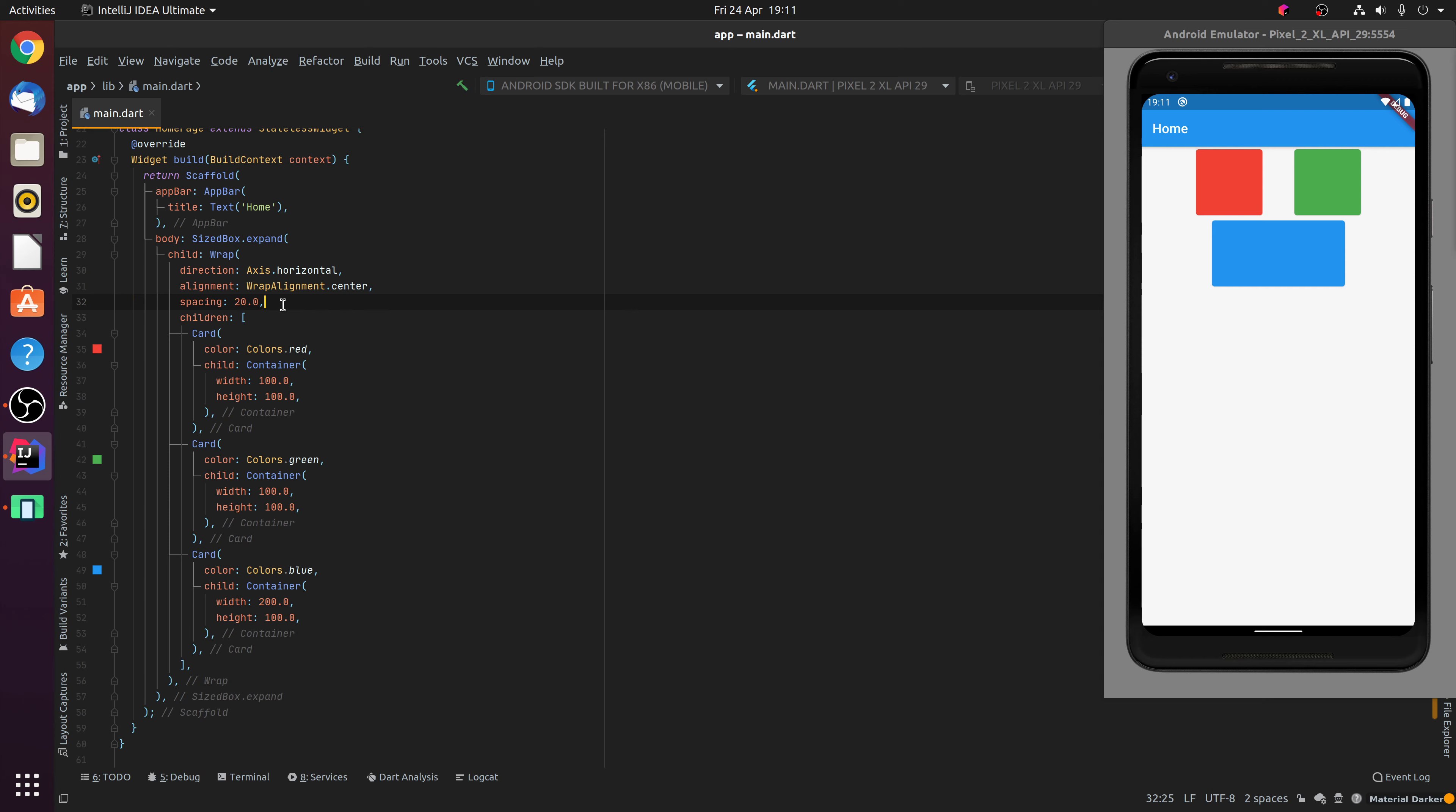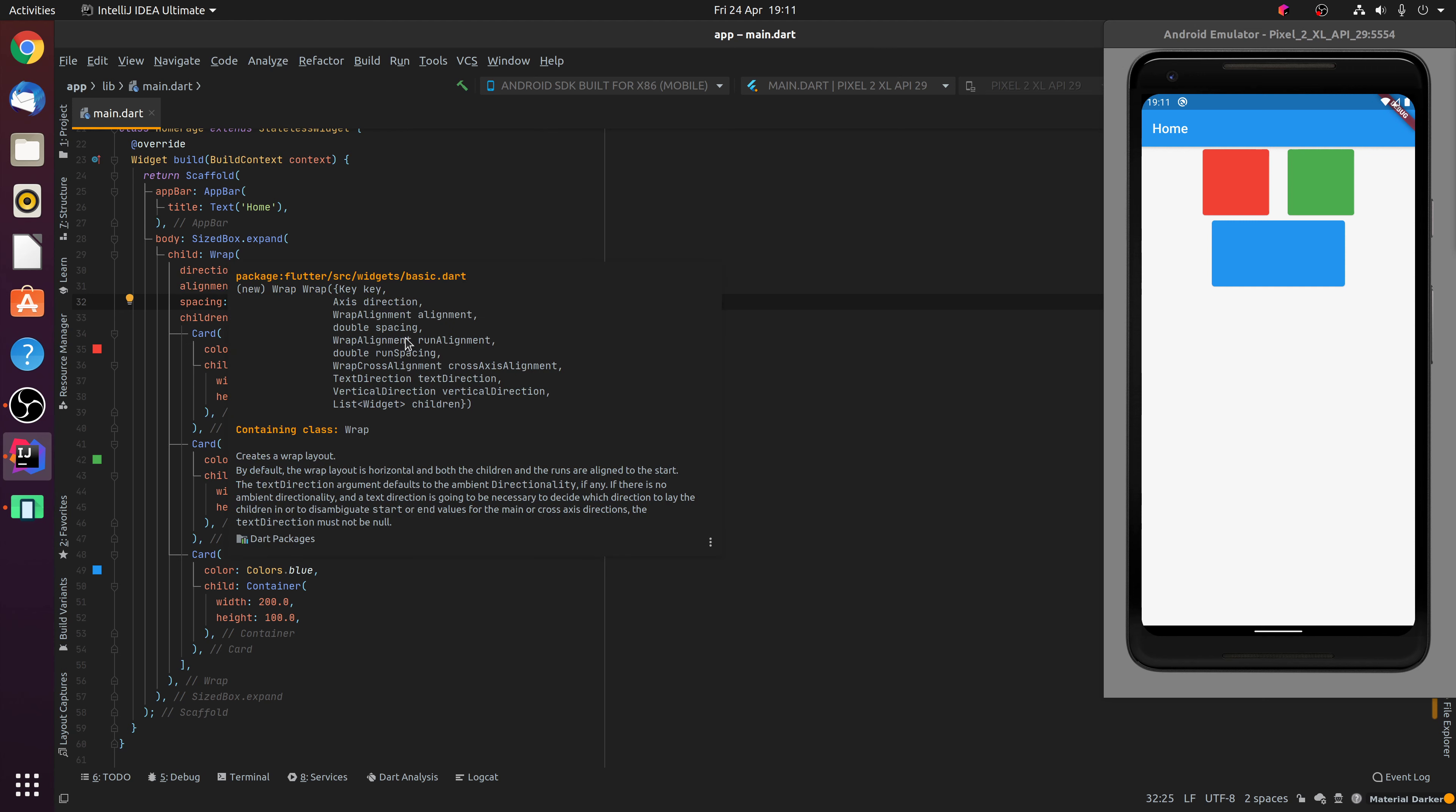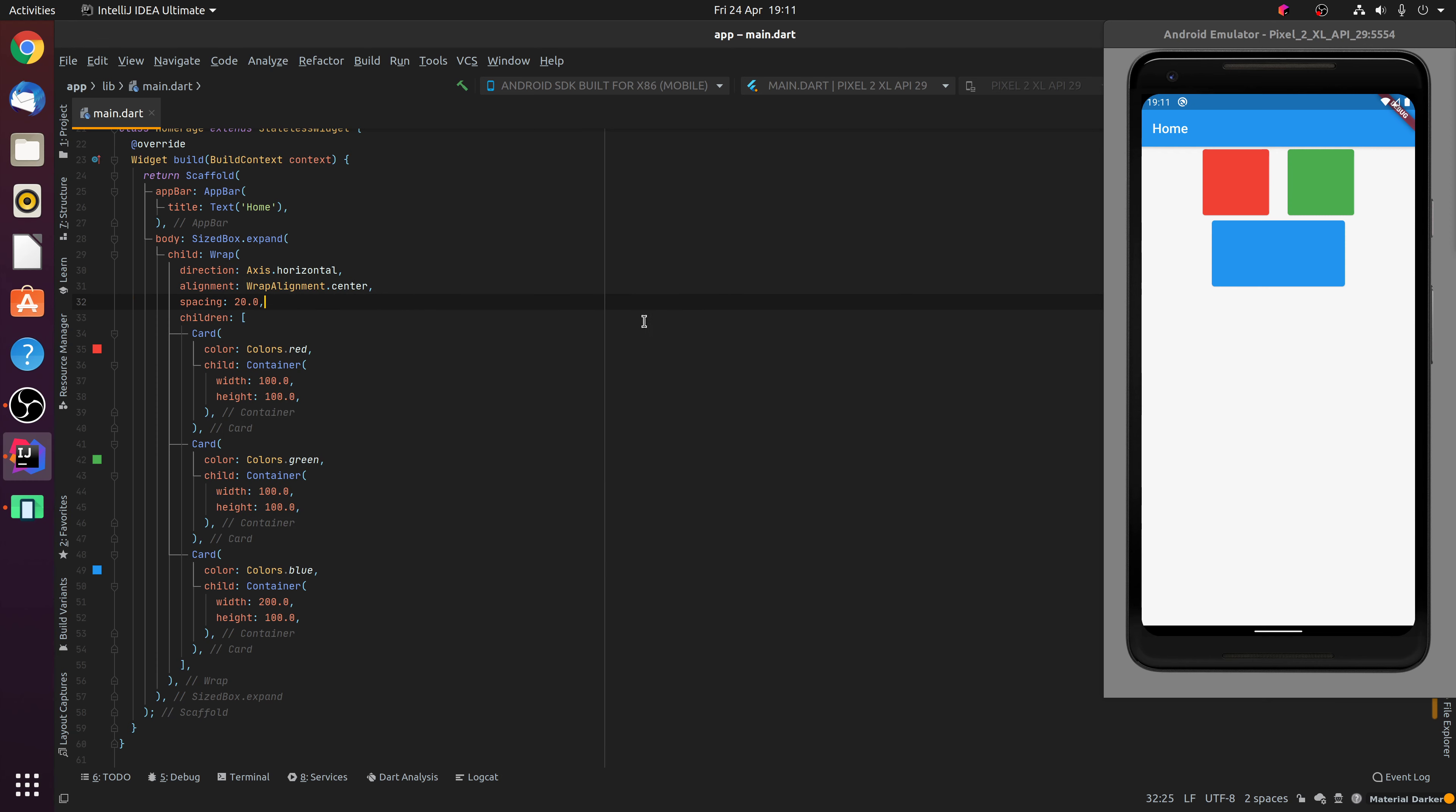Putting the spacing back down to 20, you'll also notice that there are two other properties available called RunAlignment and RunSpacing. Now as I was referring to these rows, if you like, the naming convention that Flutter uses for that concept is known as Runs. So this here is the first run and this here is the second run.